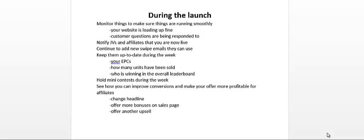Tell them how many units have been sold so you could make them feel confident that this offer does convert. You could also update them on your contest so you can motivate them to promote.